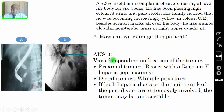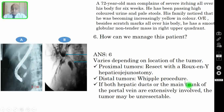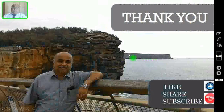Question 6: How can we manage this patient? Management varies depending on the location of the tumor. For proximal tumors, you can resect and perform a Roux-en-Y hepaticojejunostomy; if very proximal, a partial hepatectomy may also be required. For distal tumors involving the distal CBD, a Whipple's procedure or pancreaticoduodenectomy can be performed. If both hepatic ducts or the main trunk of the portal vein are extensively involved, the tumor may be unresectable.